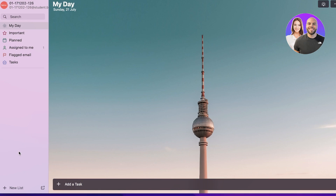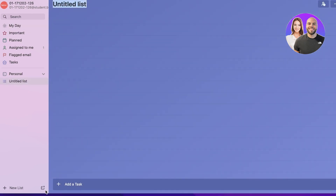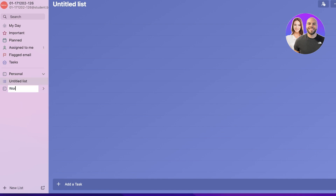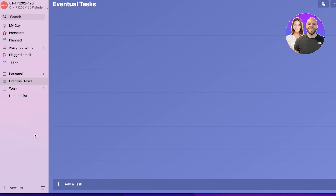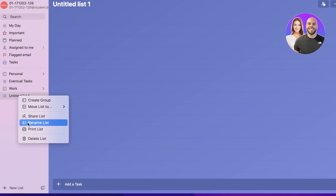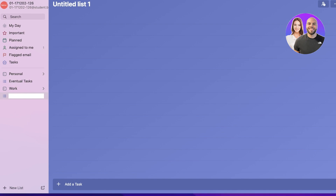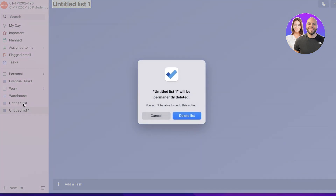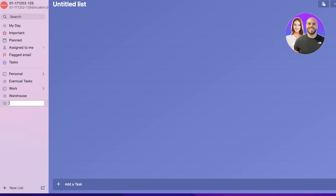I want to get started creating my groups and lists to organize my day. I'll create my first group called Personal and a second group for Work. Within each group you can add multiple different lists. My first list under Personal will be Eventual Tasks — things I'm supposed to do eventually but are not high priority. Under Work, I'll rename my first list to Warehouse and create a second list for my second job as a hair stylist.